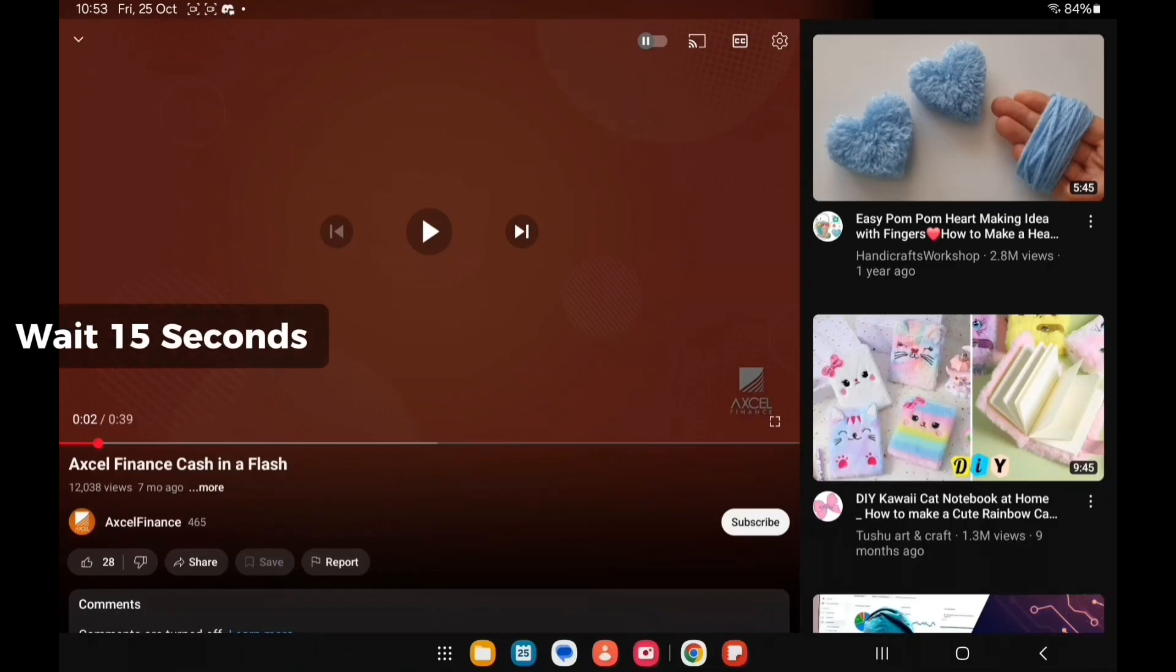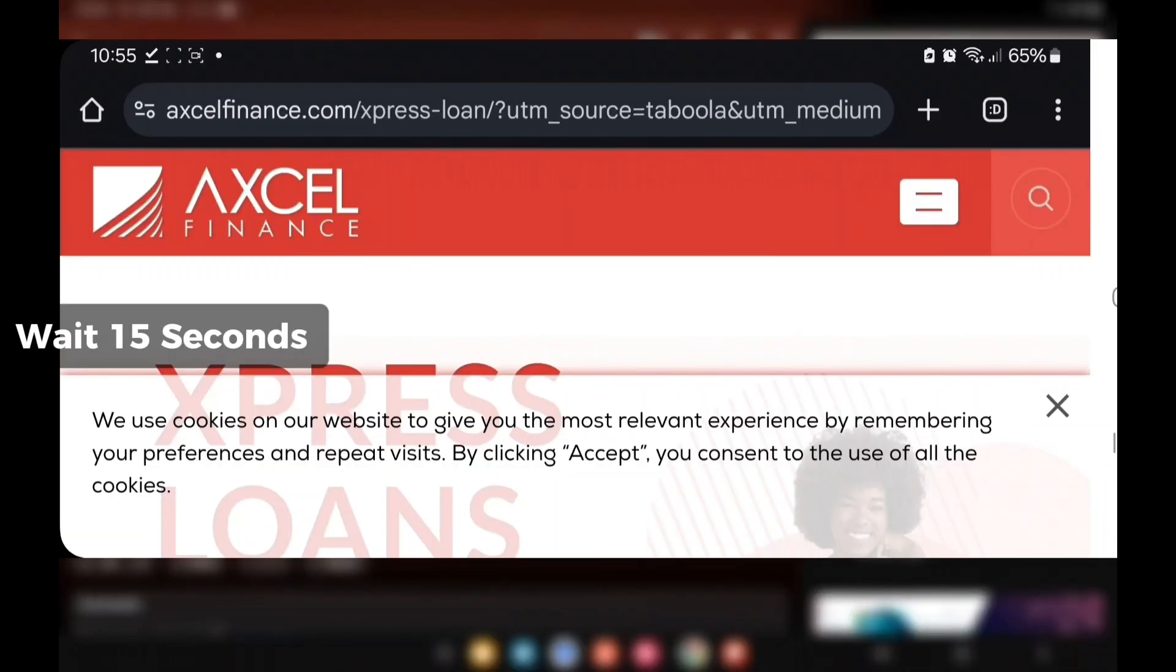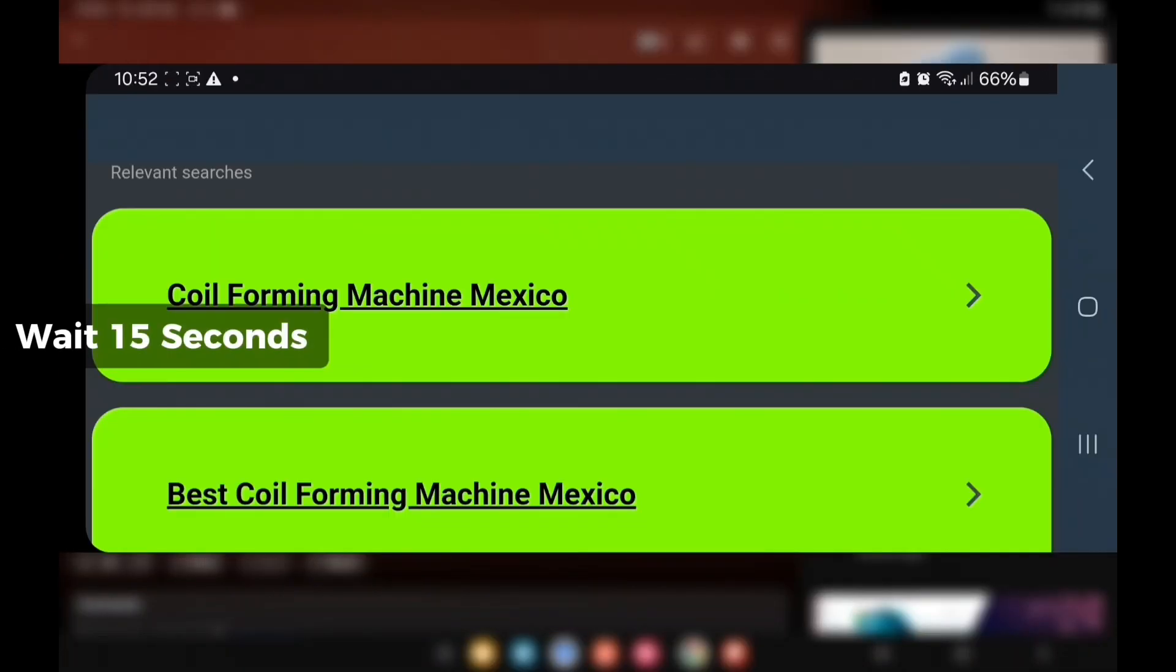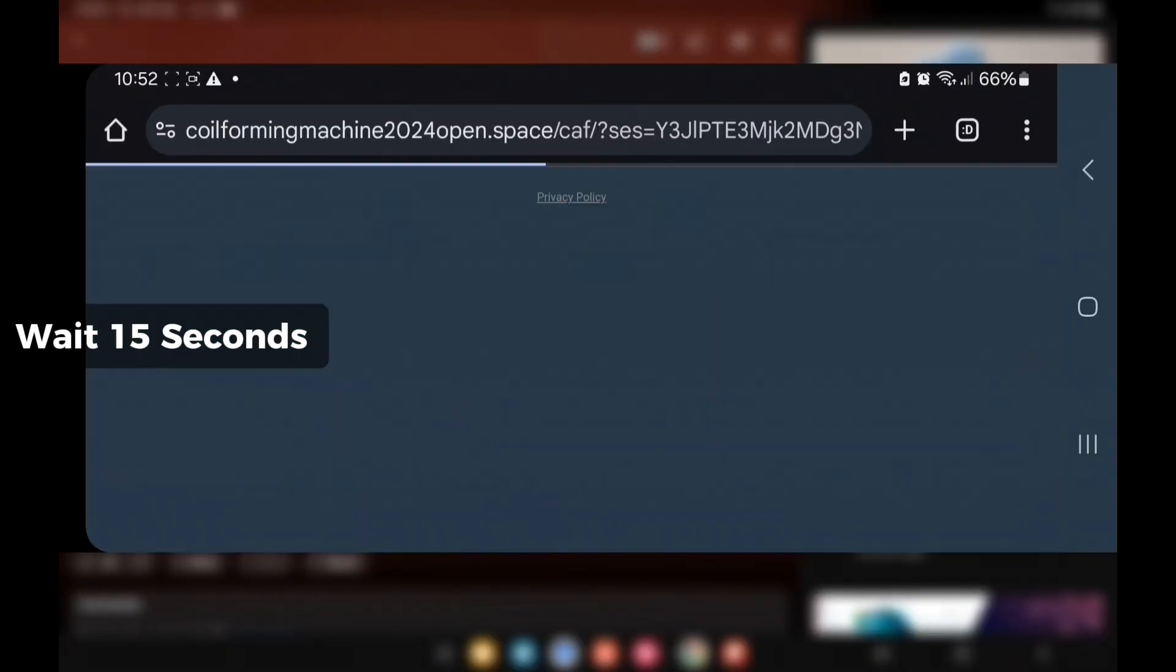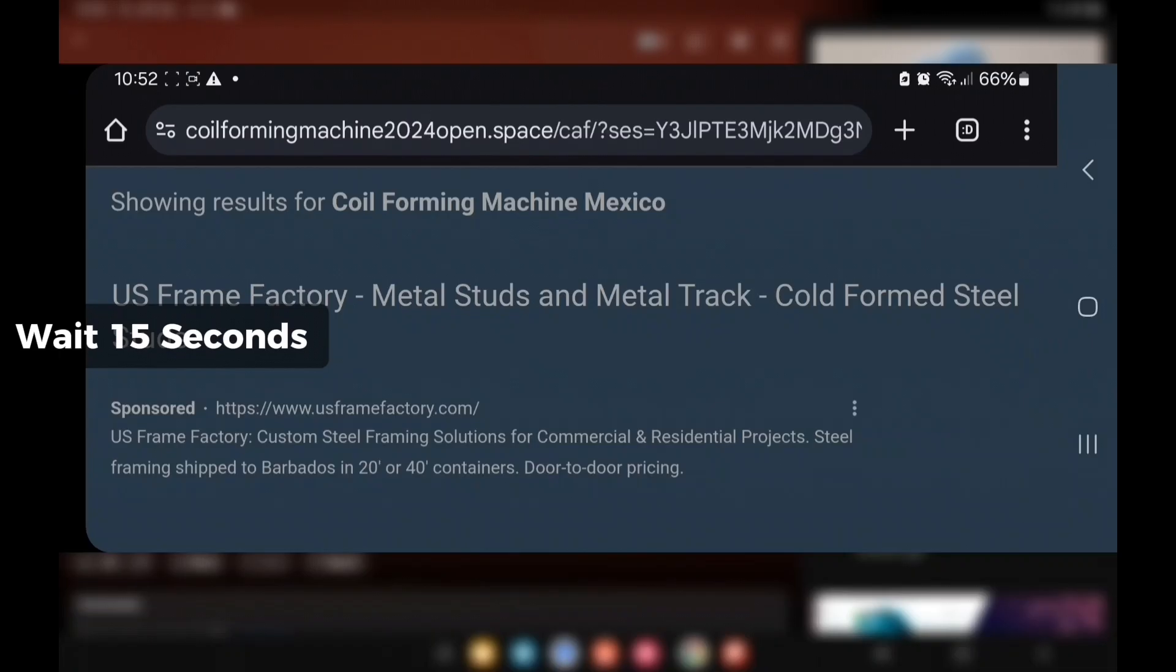Some will take you to a website or some will take you to these link things where you have to click on it and wait 15 seconds.